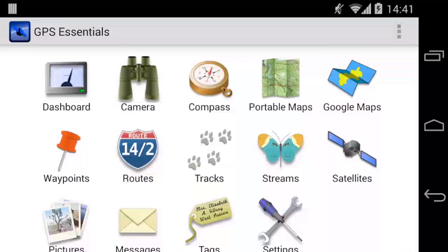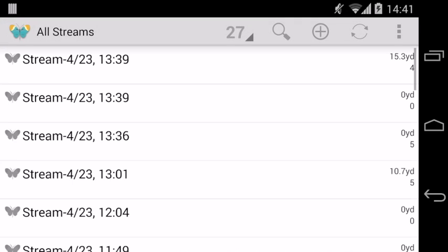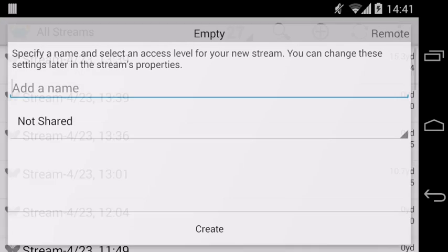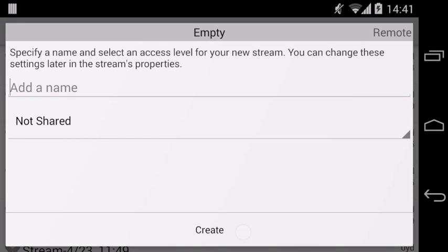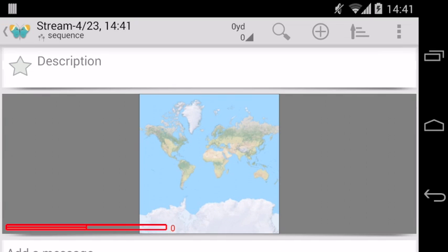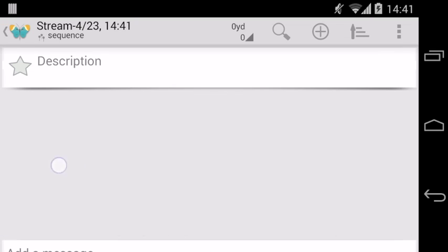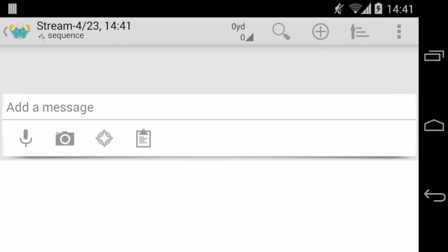Let's create a new picture stream to show you how this works. We erase the description and map cards for now, because we don't need them. You can take a quick picture by tapping on the camera icon like this.